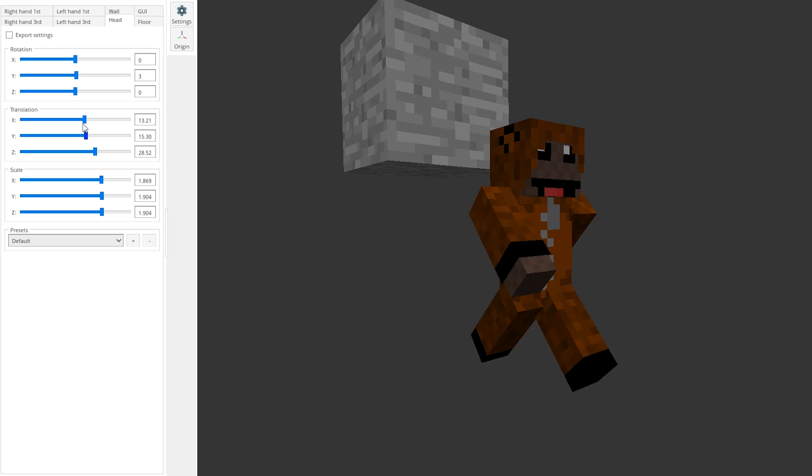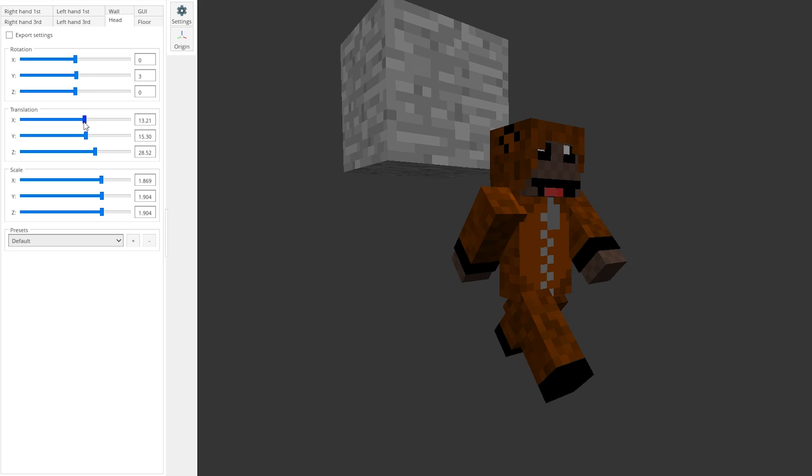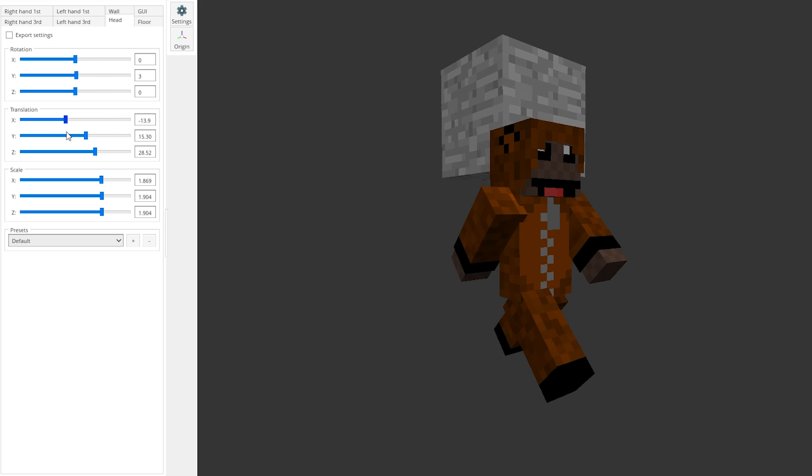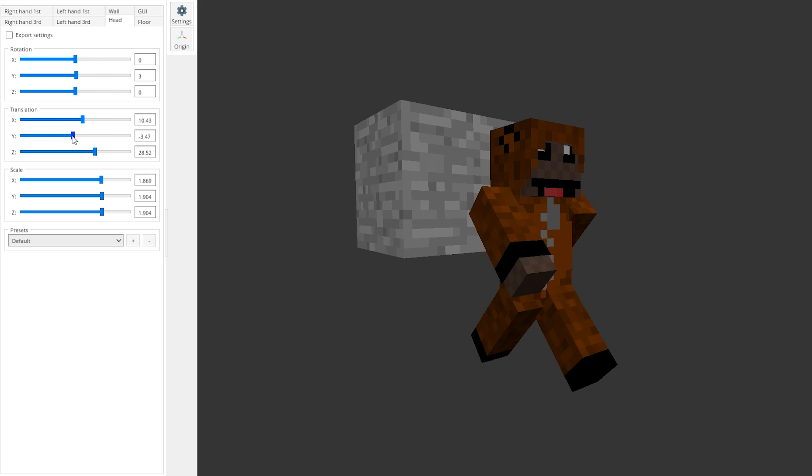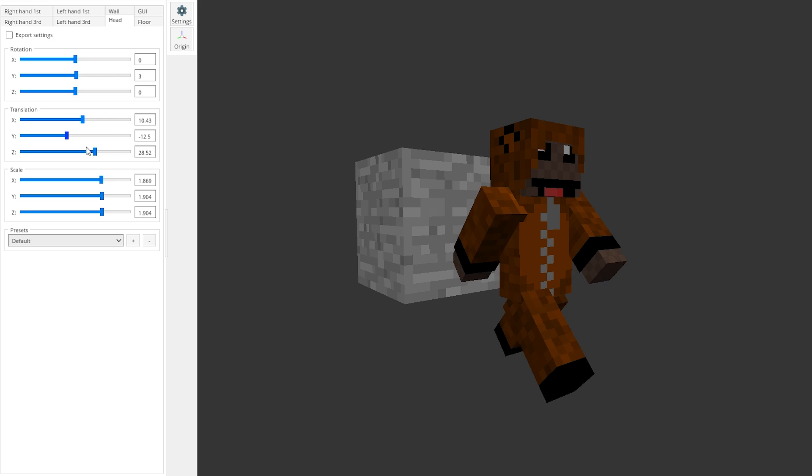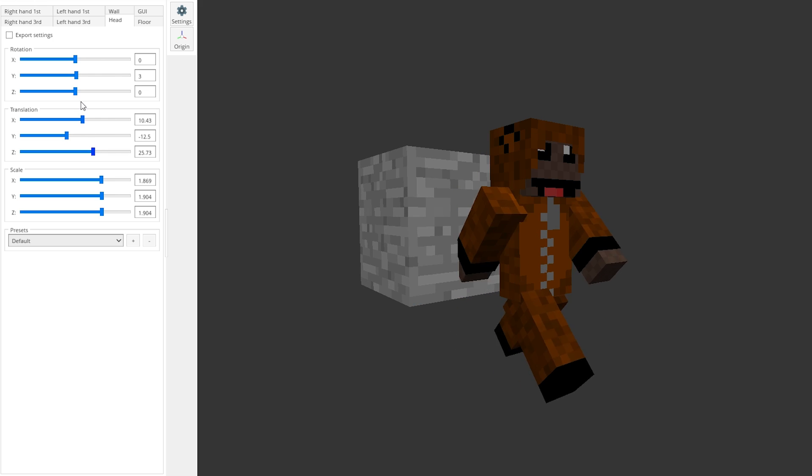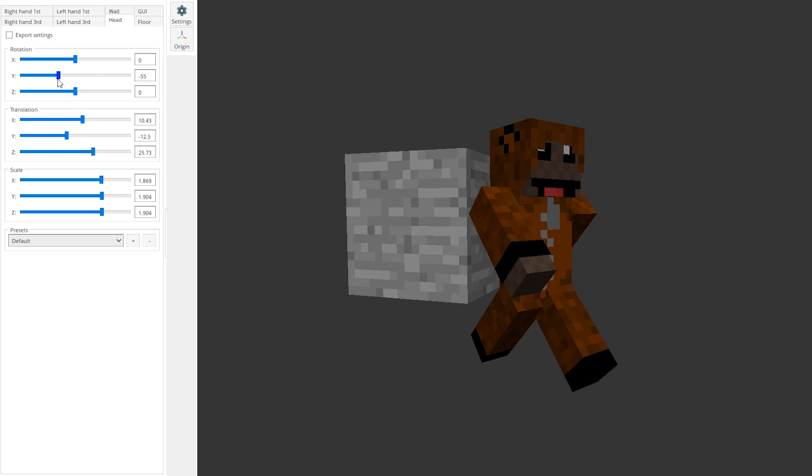So for example the translation, you'd have translation on the x-axis, on the y-axis, and on the z-axis and same for rotation and scale.